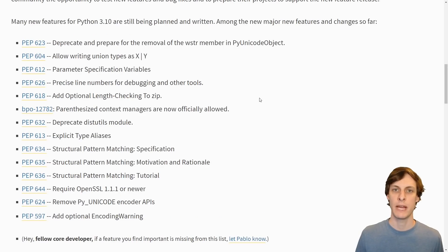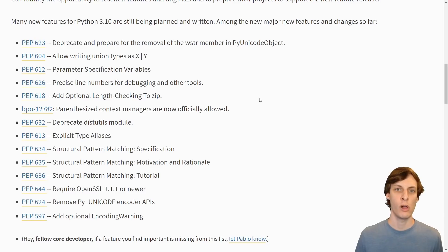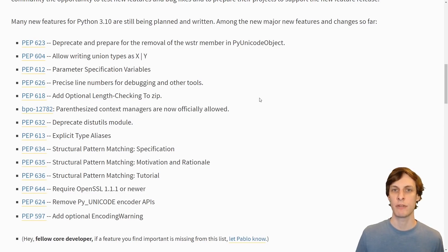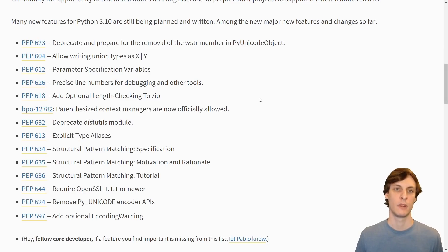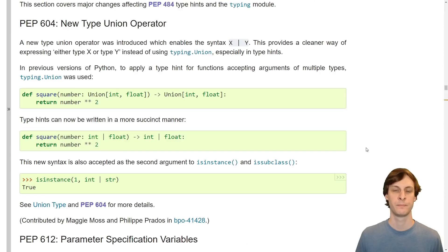To me, the remaining features fall into two general categories: those that support the typing library and help you write better type hints, and quality of life improvements. This video is going to focus specifically on everything related to typing. The quality of life improvements and other miscellaneous changes will be covered in my next video. Okay, let's get started with typing.